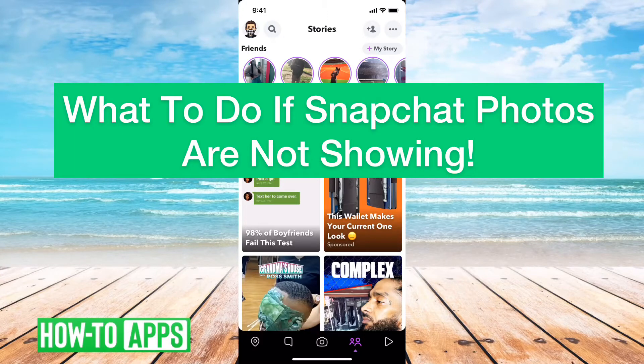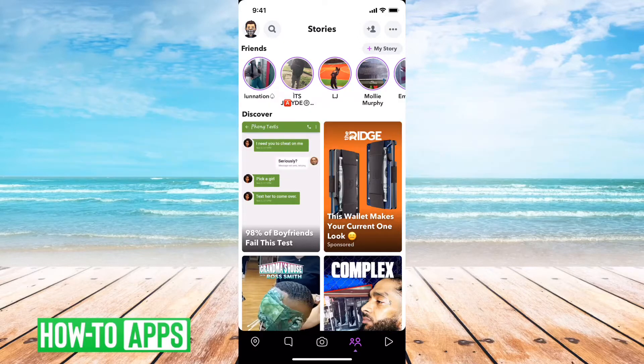Hey guys, Trevor here. In this video I'm going to show you what to do if your Snapchat photos are not showing or not loading properly. It's pretty quick and easy so let's jump right in.